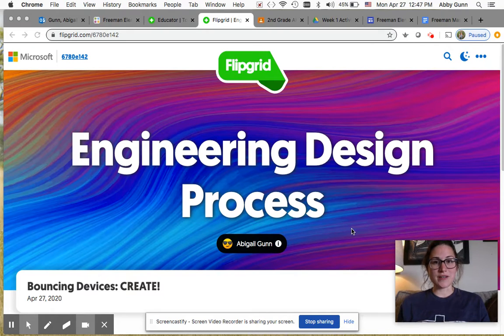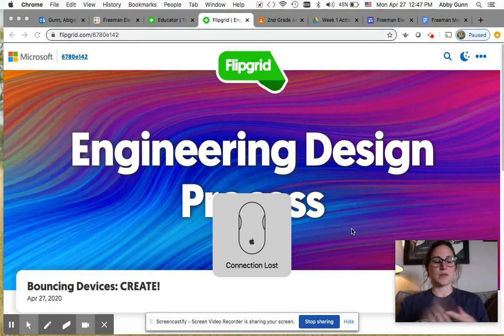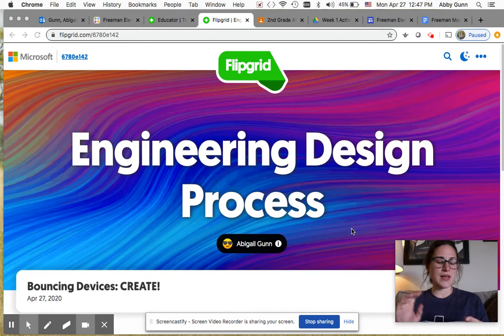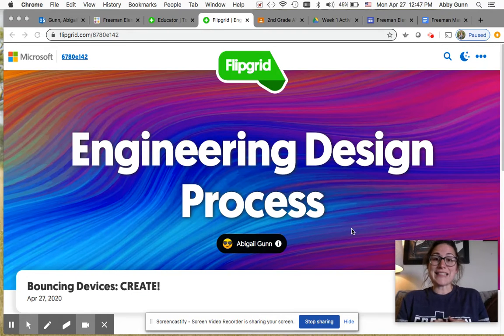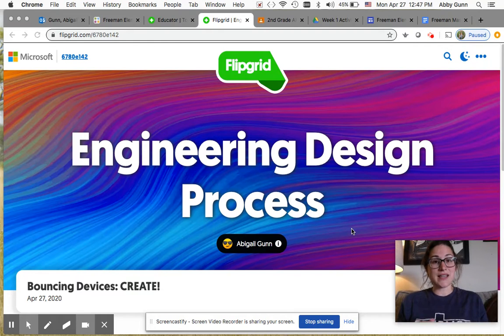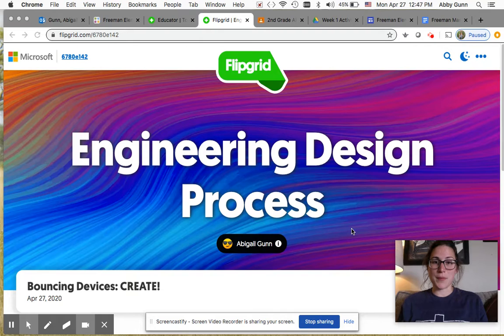So remember the steps of our engineering design process. We asked questions the first week, we started imagining some different ideas and we sketched them out and labeled those sketches on paper.